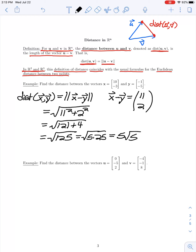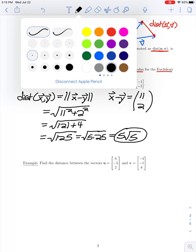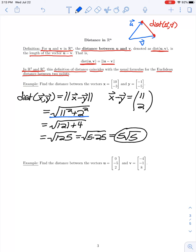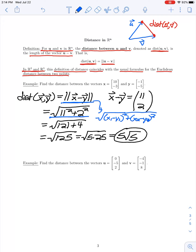So we have 5√5 for the distance between these two vectors. This definition for distance coincides with the typical Euclidean distance between points in the plane, because the norm of x minus y is found by taking the square root of the sum of the squares of the components of x minus y — that is, (x1 - y1)^2 + (x2 - y2)^2 — which is the standard Euclidean distance formula between two points in the plane.